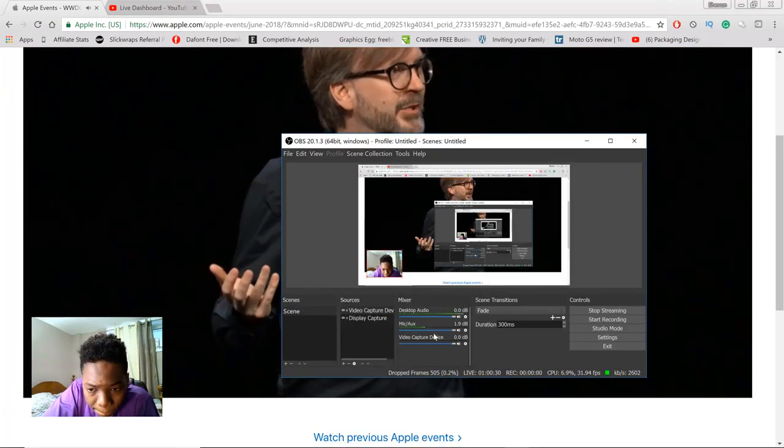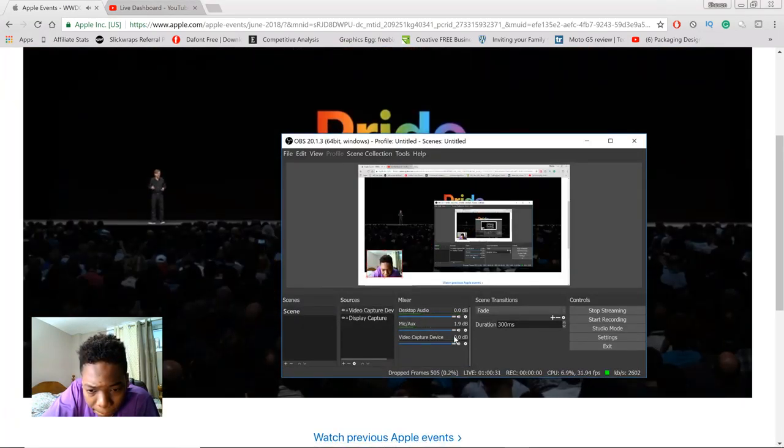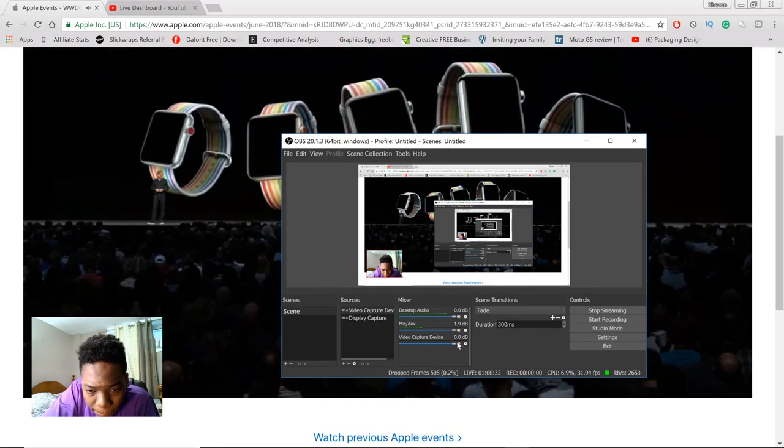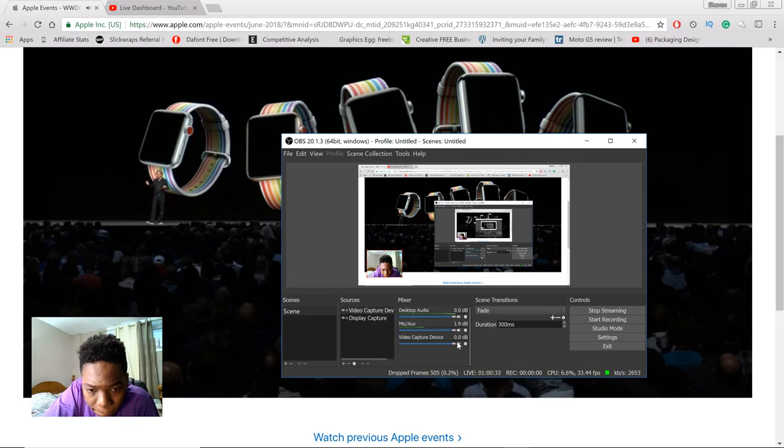Also, it's Pride Month and we're really excited to introduce an all-new Pride Edition watch band.